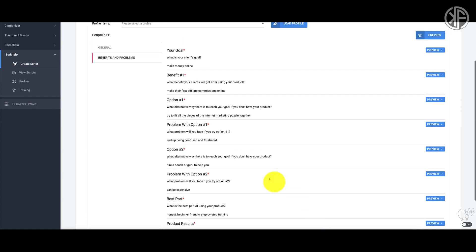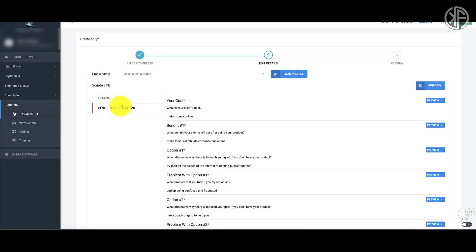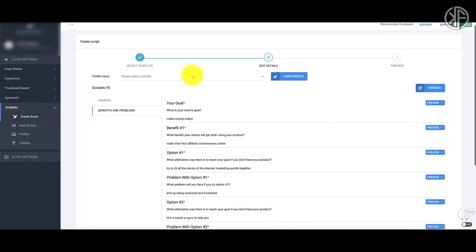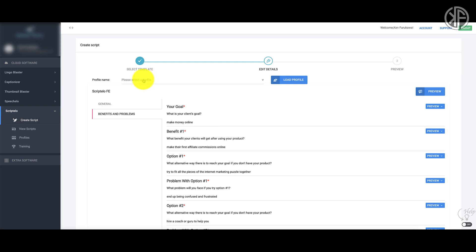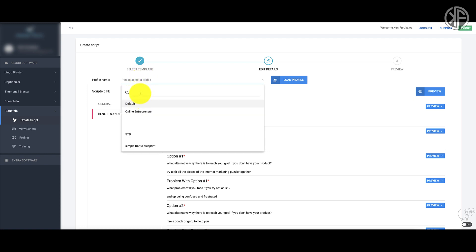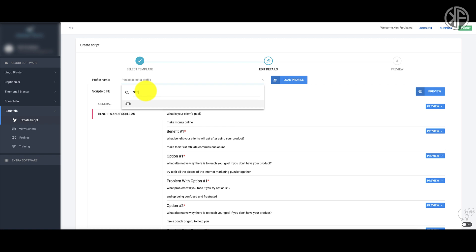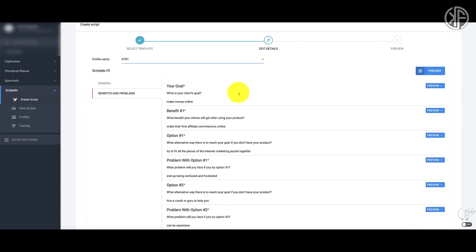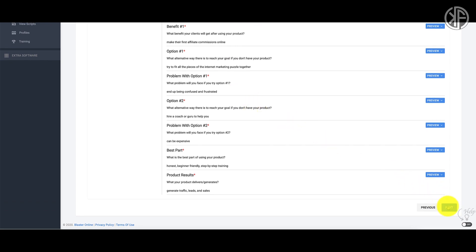Now that I've filled out all the information on both tabs, I want to bring your attention to the Profile Name feature. All this information can be saved in a profile and reused in other templates. Before you proceed to the preview step, you might want to create a profile if you plan on using other script templates. Just click the dropdown, create a profile name — I'll call it STB1 — click on it, and as you proceed to the next step, it will save the profile for future use.